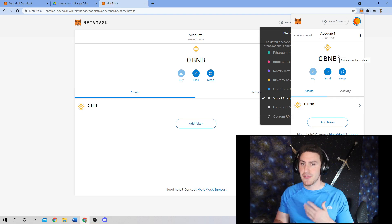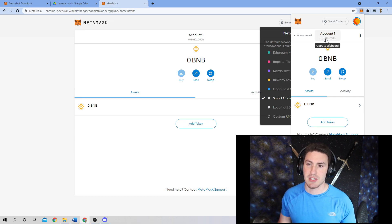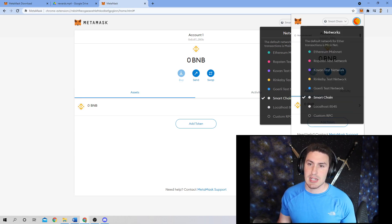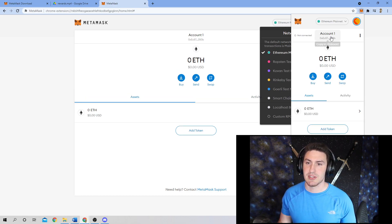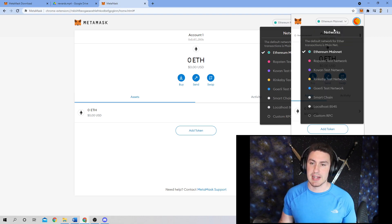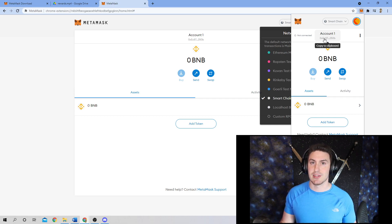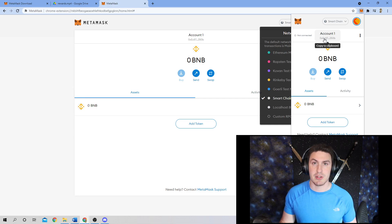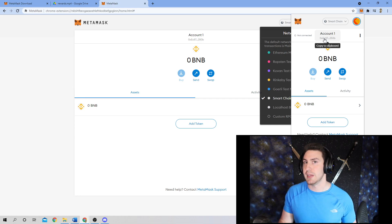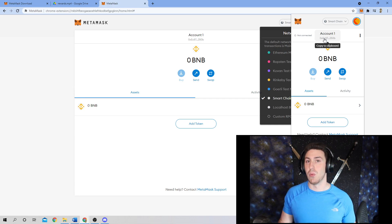The beautiful thing about that is if you look up here, you'll see this address. It does not change as you go between Ethereum mainnet and Binance Smart Chain, which means you can send assets on both chains to the same address. You'll be able to use your ERC20 tokens as well as your BEP20 tokens with one address.